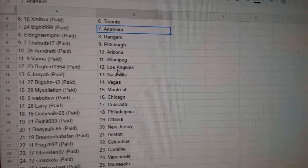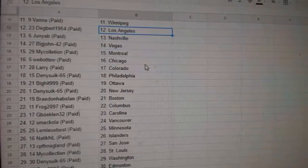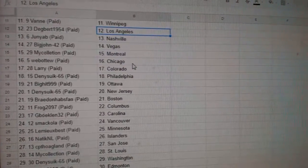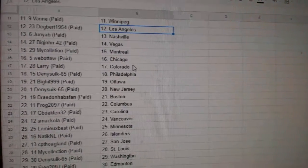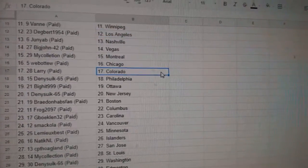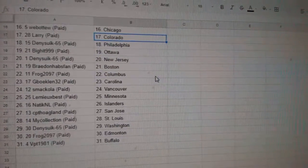Arndretti Arizona, Van Winnipeg, Dagbert LA, Junior B Nashville, Big John Vegas, My Collection Montreal, Web02 Chicago, Larry Colorado.